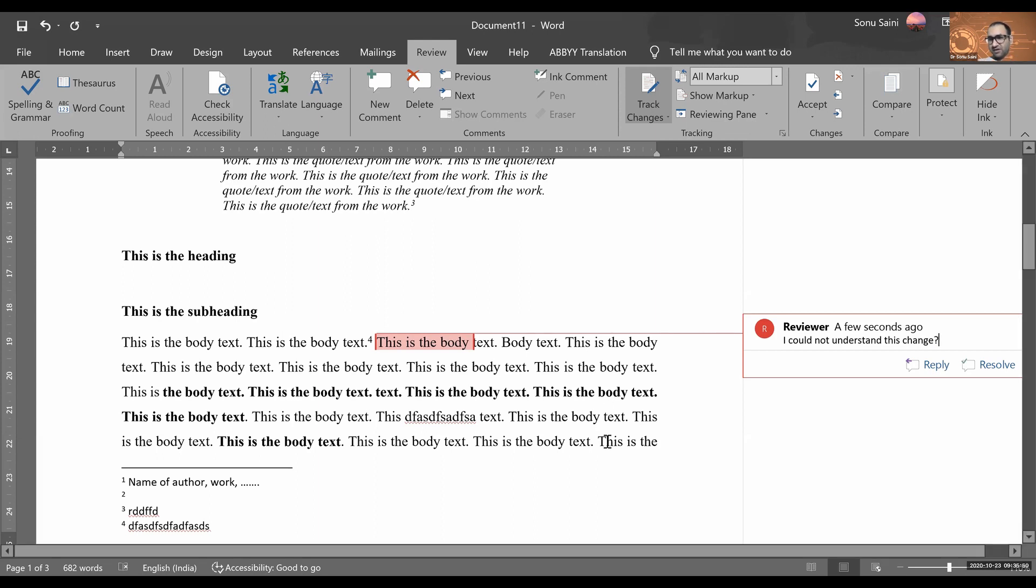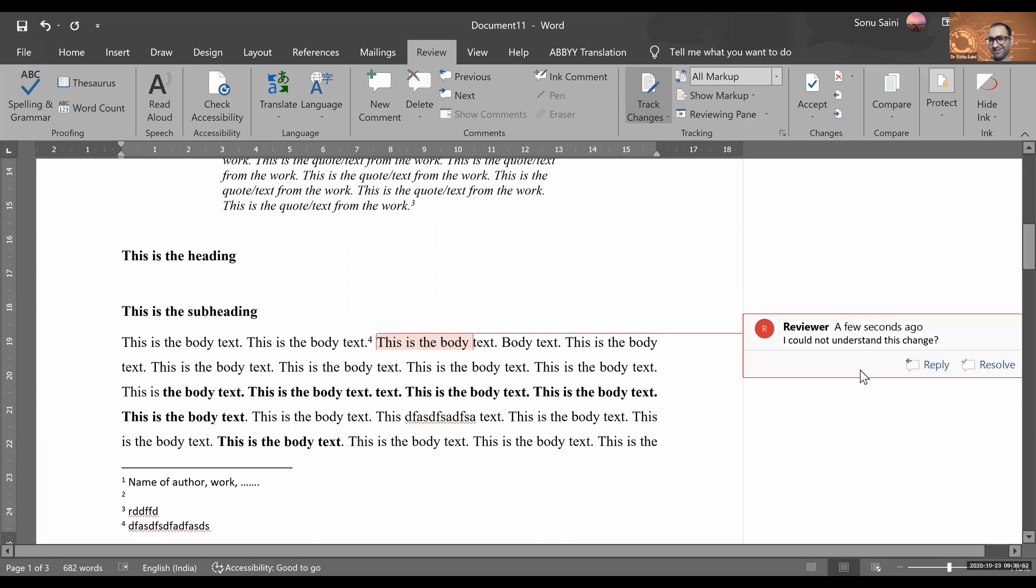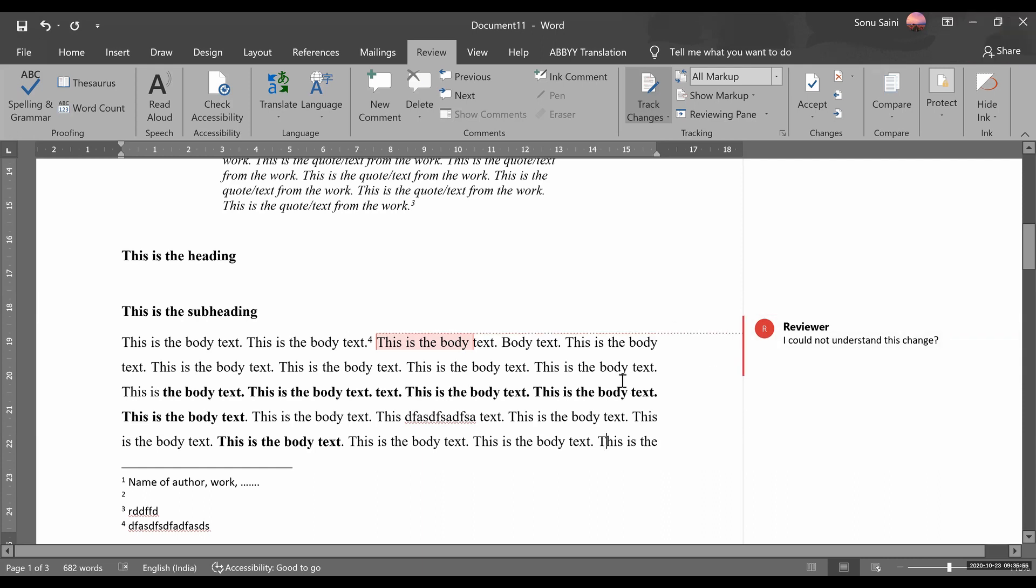Like here, and put your comments over here. I could not understand this thing, for example, this thing. And then just click there and this comment will be visible to work on the document.